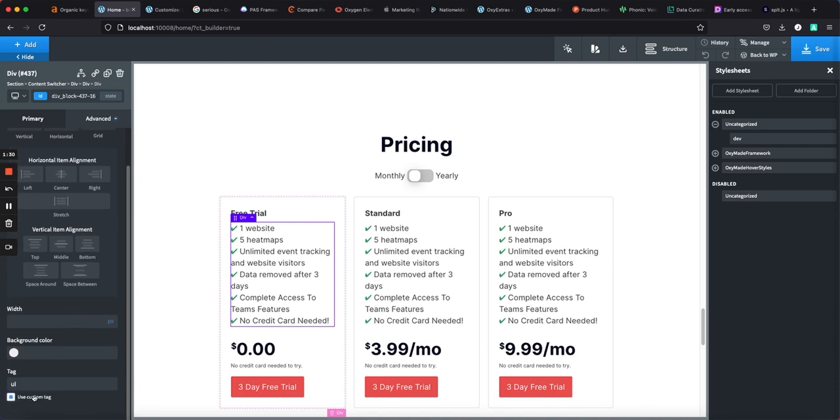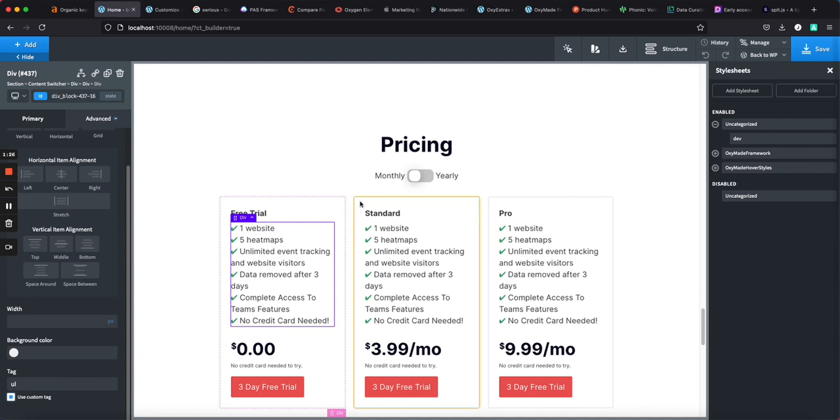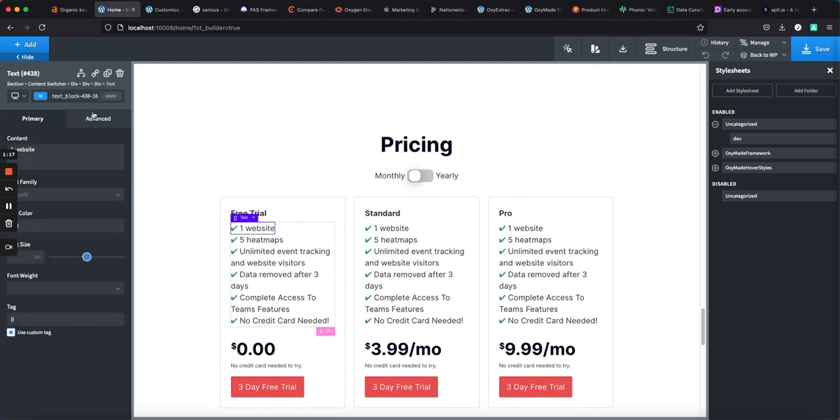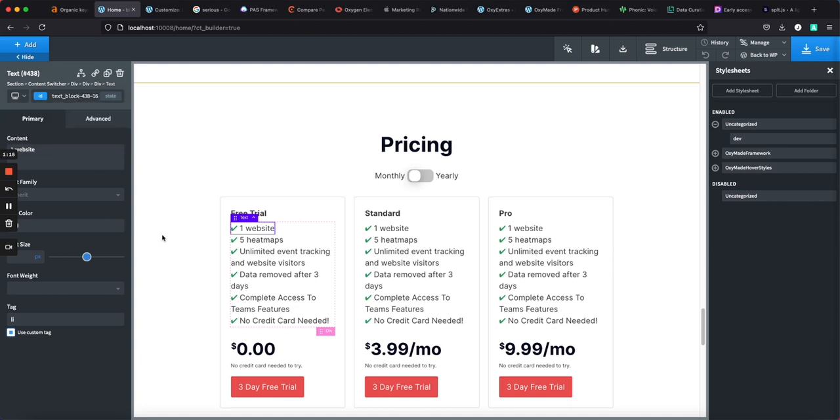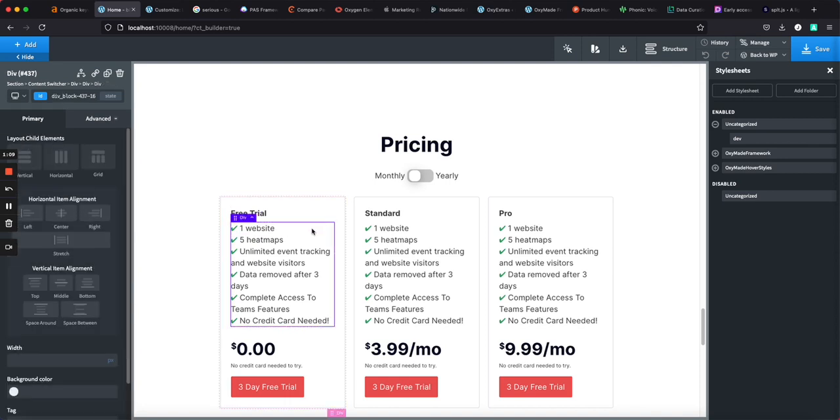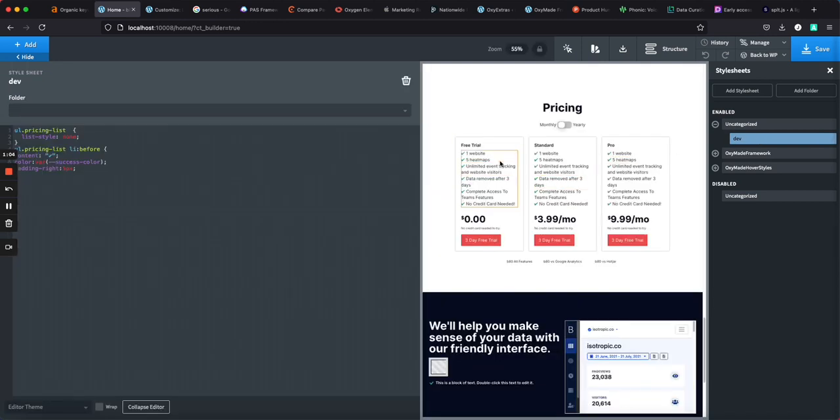You'll notice that my list has a class of pricing list, and then I don't believe I added any classes to the actual items. And the reason I've added the custom CSS class is because I'm going to go and use the oxygen style sheets to change those standard bullet points to checks. And this is just a standard HTML trick or CSS trick, but it can be done in oxygen because we're using the HTML markup for list.